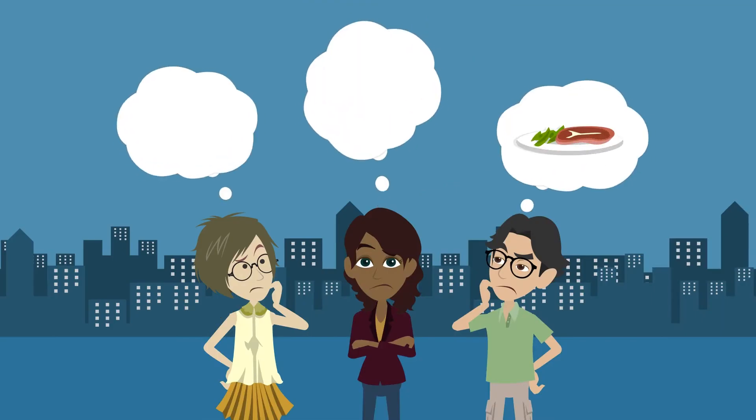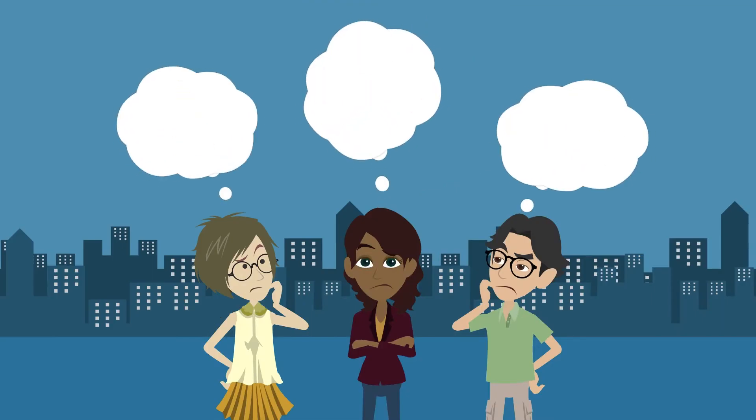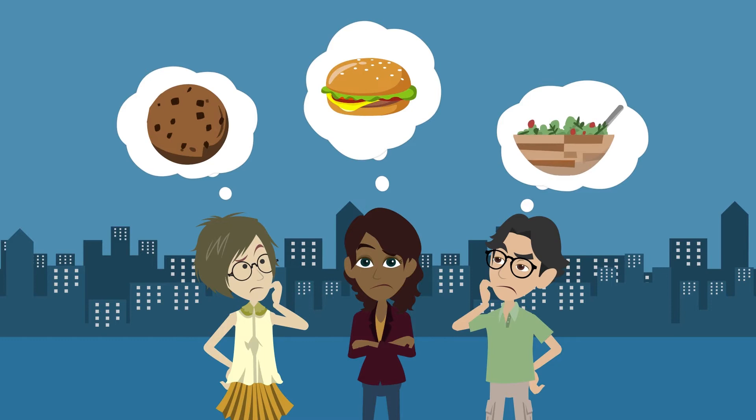The average person makes about 35,000 decisions every day. Even when we don't think we're making decisions at all, we still are.